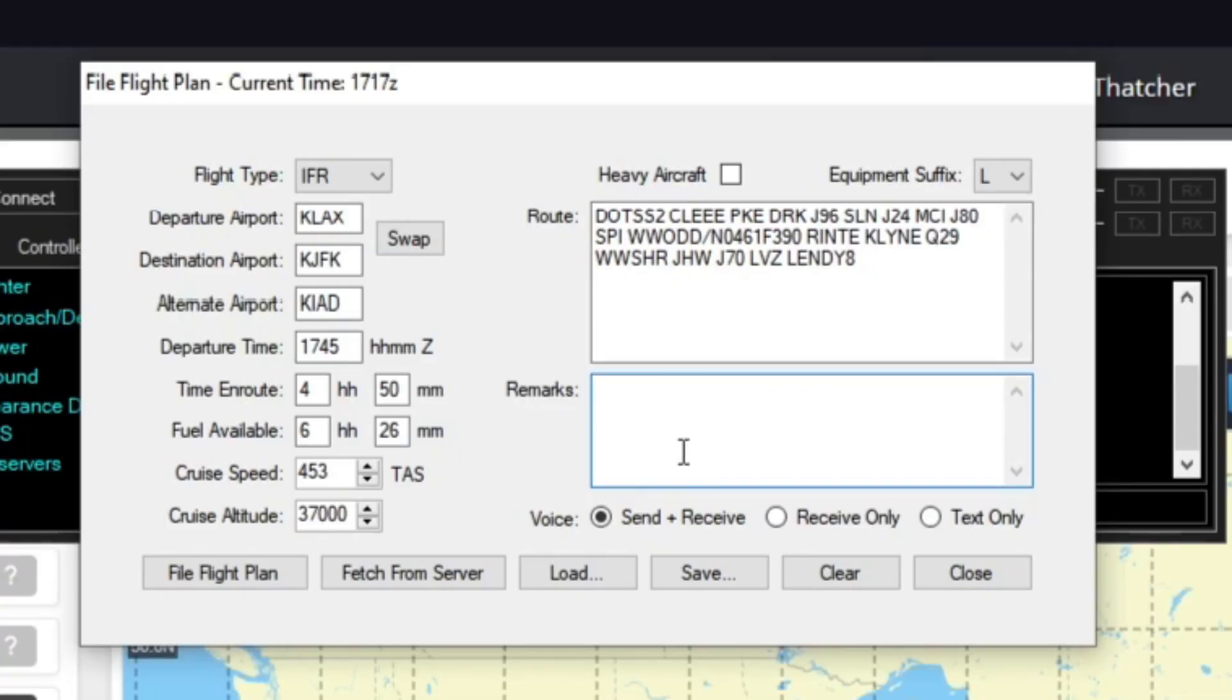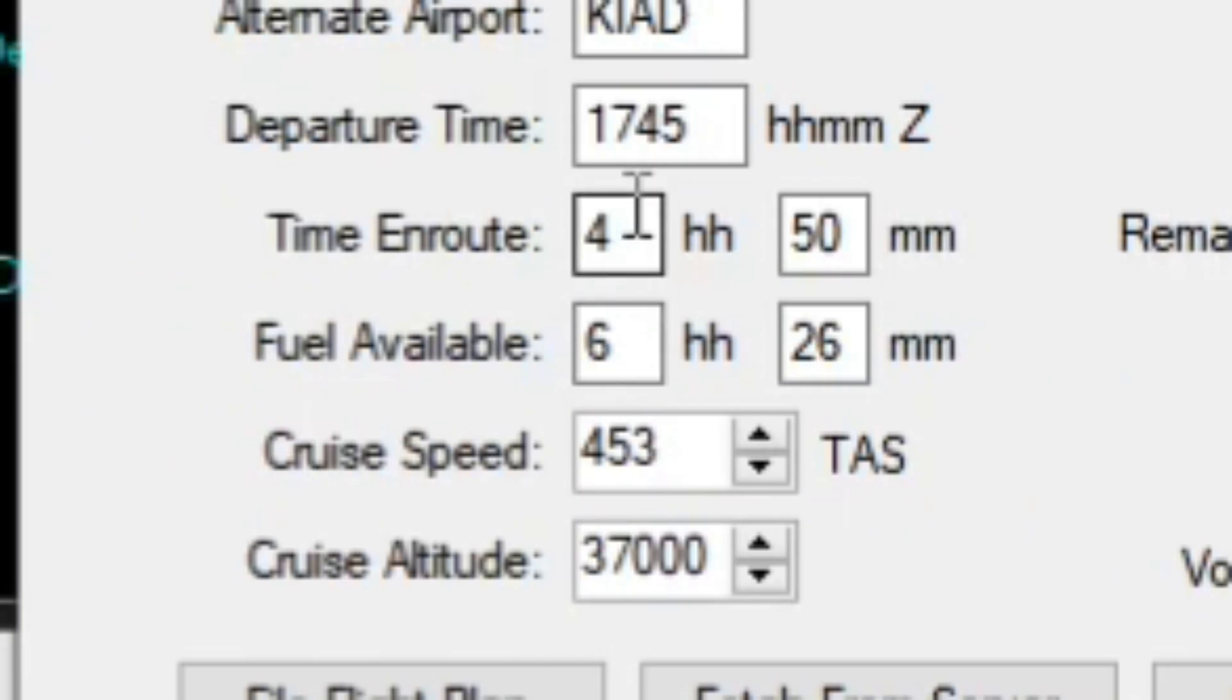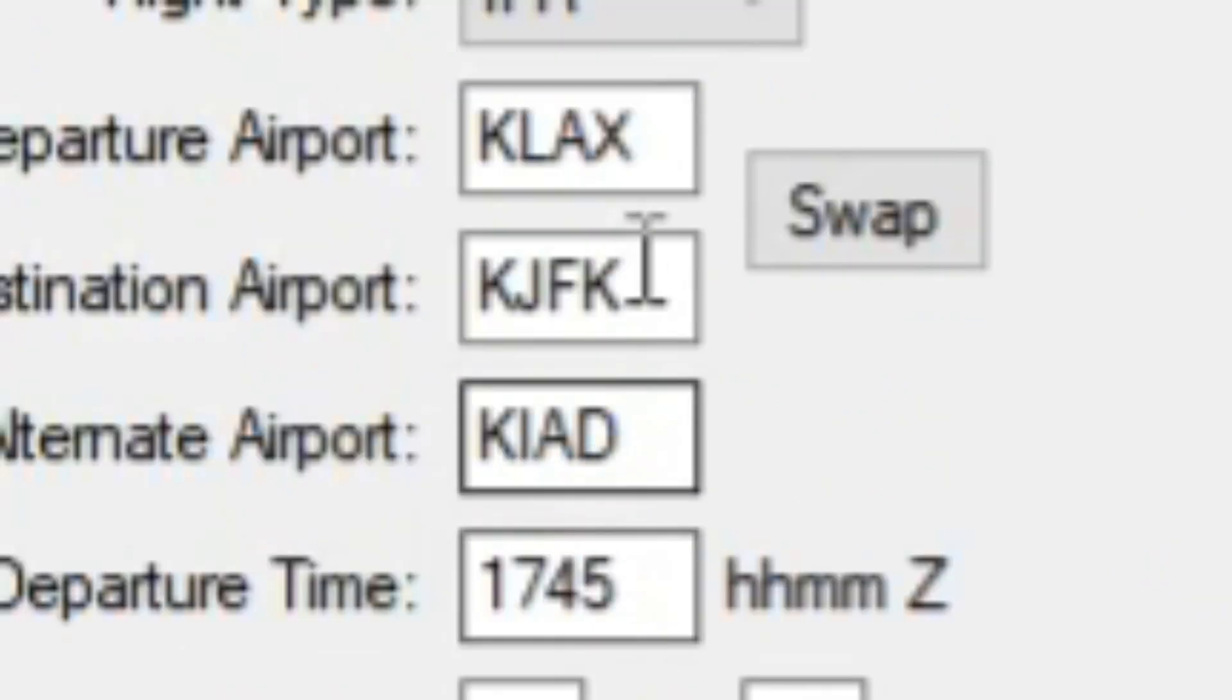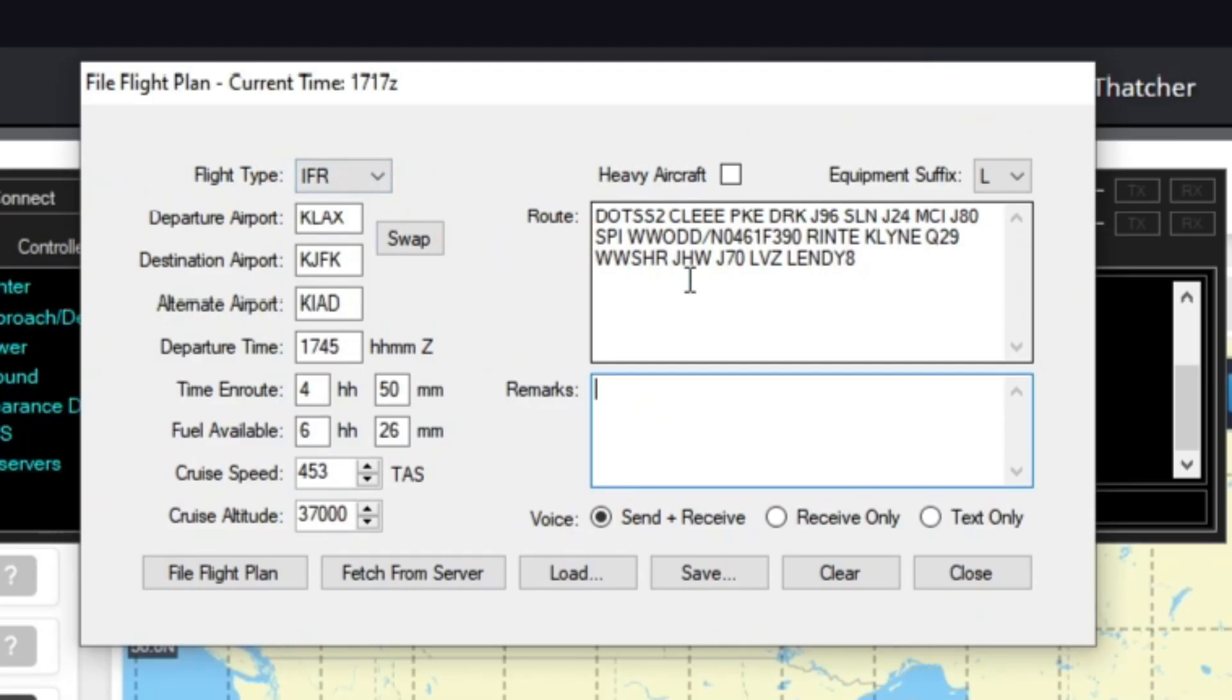Or if you're not flying in live weather, you can say like flying with 60 knot crosswind or something. But other than that, the rest of this should be planned, such as your departure time, your fuel available, your cruising speed, altitude, and then all your alternates. So this is a really easy way to do this.